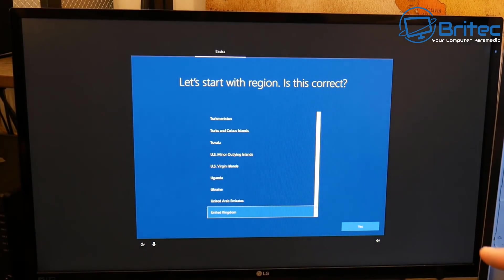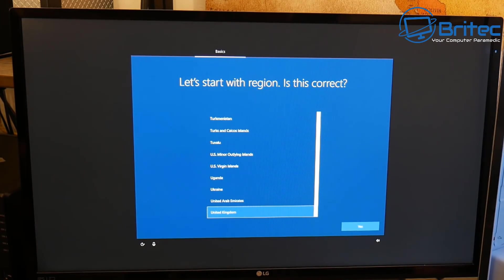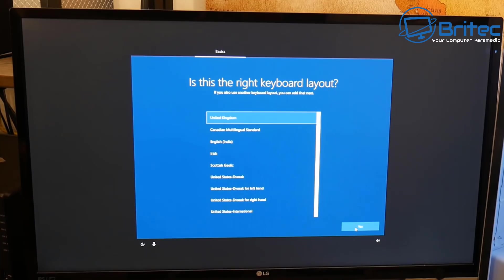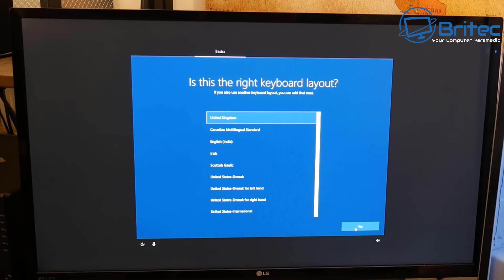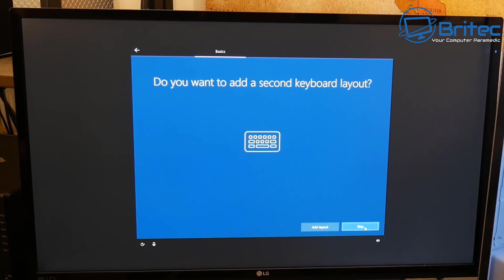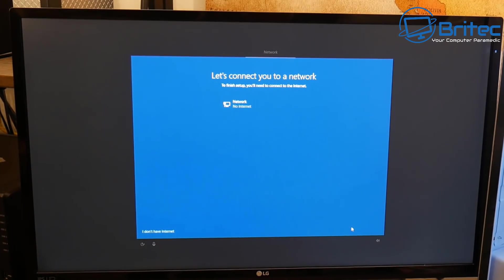Now you'll get to the point where you can start to select your region — it should be correct if you set it up right when you built your USB flash drive. I'm going to leave mine as United Kingdom. The keyboard layout is also set to United Kingdom. If you're in another country, select the appropriate options. Click Yes and then skip the second keyboard layout section if you don't have one.